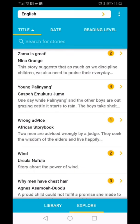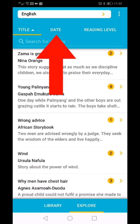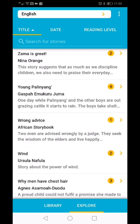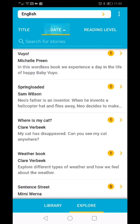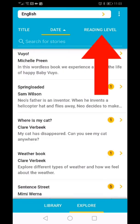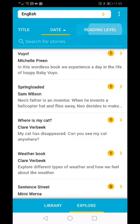The date it was published, with the latest or the oldest book at the top, or the reading level, with either level 1 or level 5 at the top.